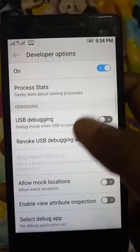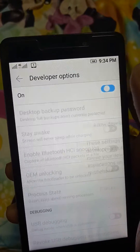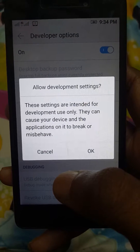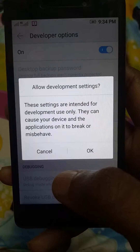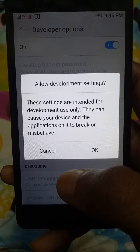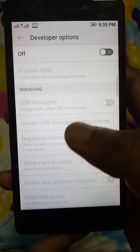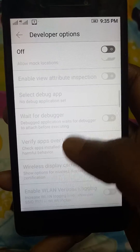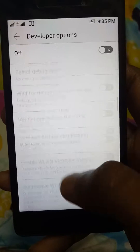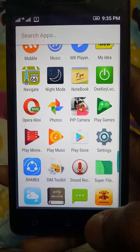You can switch, deactivate, or activate each option. Keep in mind that these settings are intended only for development use — they can cause your device and applications to break or misbehave. So be careful while activating any of these developer options. That's it!